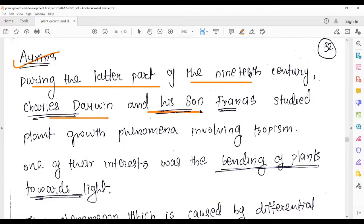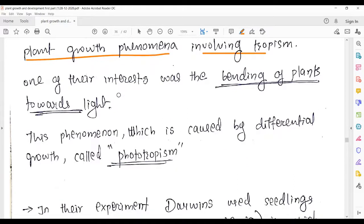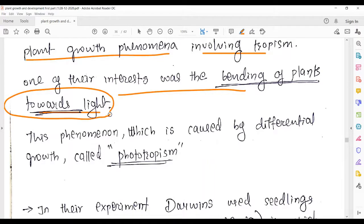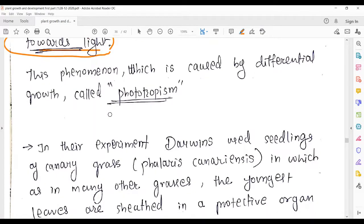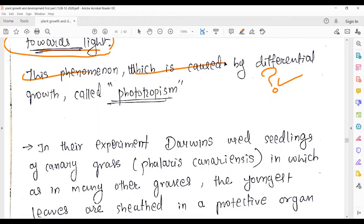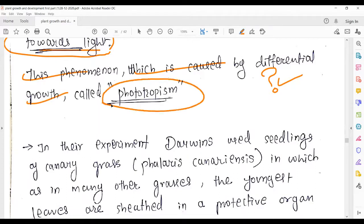During the later part of the 19th century, Charles Darwin and his son Francis studied plant growth phenomena involving tropism. Their interest was the bending of the plant towards light — phototropism. You must have noticed that plants bend in the direction of light, but Darwin thought about it differently. This phenomenon caused by differential growth is called phototropism — the plant shows bending towards light.